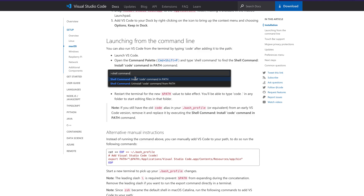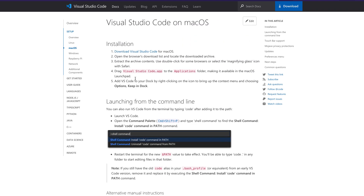If you have any questions, please feel free to let me know in the comment section. Also, if you are using VS Code in a different way — other than using the terminal or the Spotlight method — please let me know, because that would help me find out new ways to open VS Code.